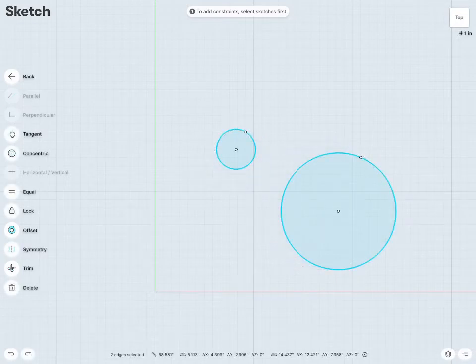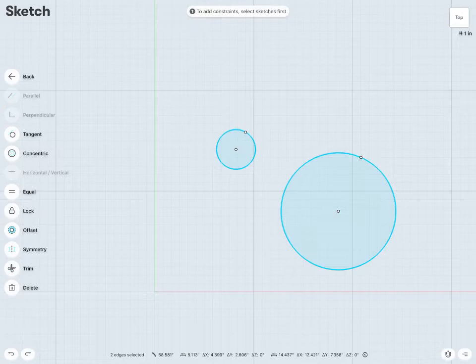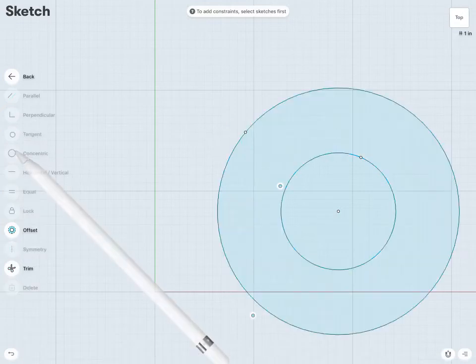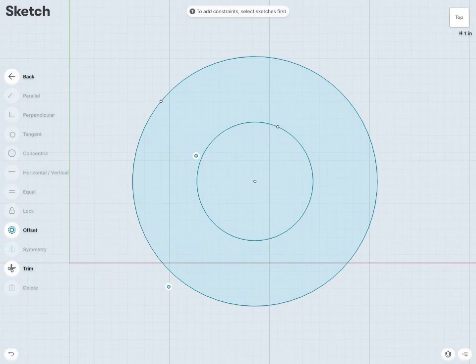The concentric constraint is very useful in throwing circles into the exact same center point. So if I have any circular shapes, or even arcs, I can throw in the concentric constraint, and now you can see both of my circles here have the exact same center point.